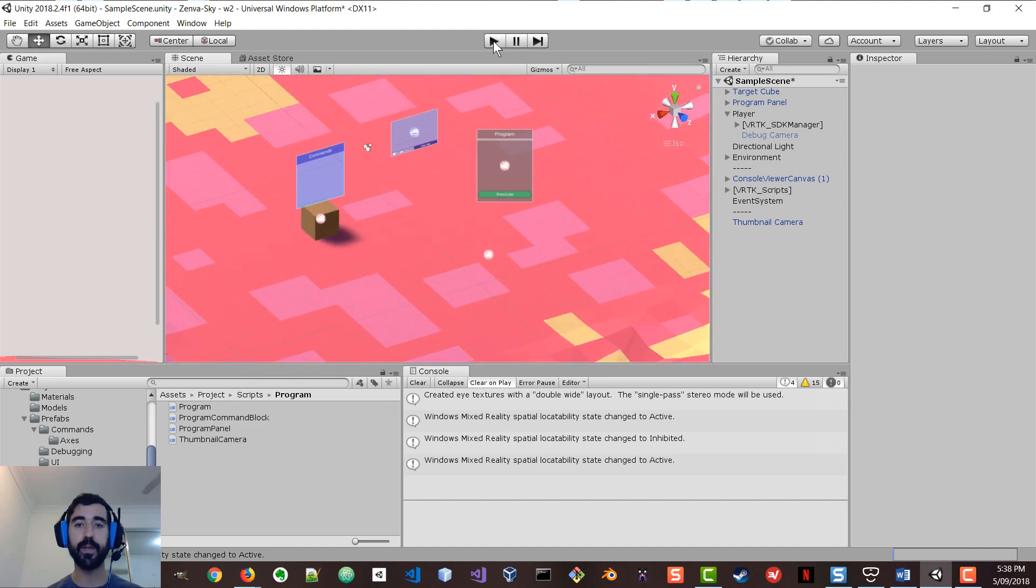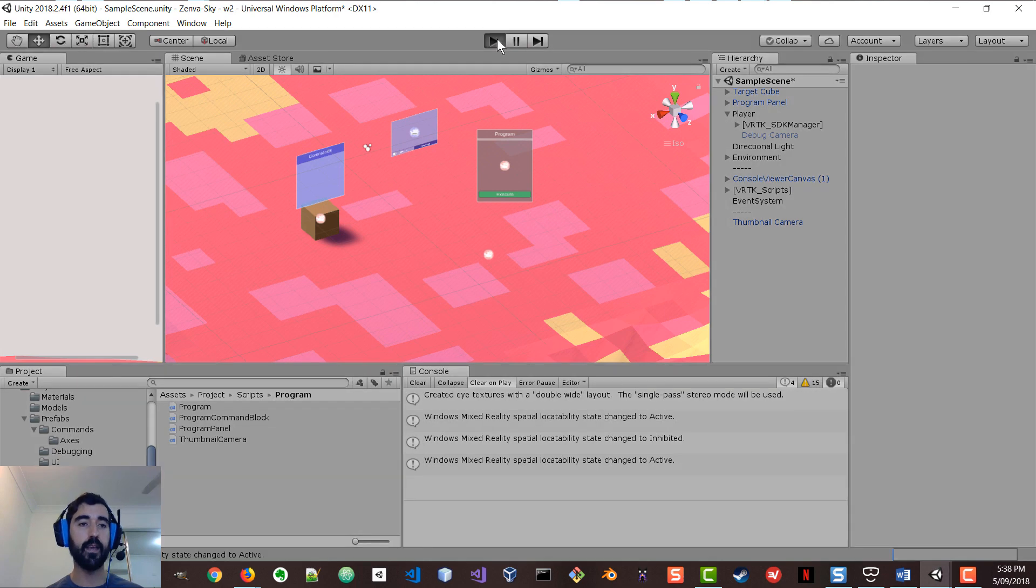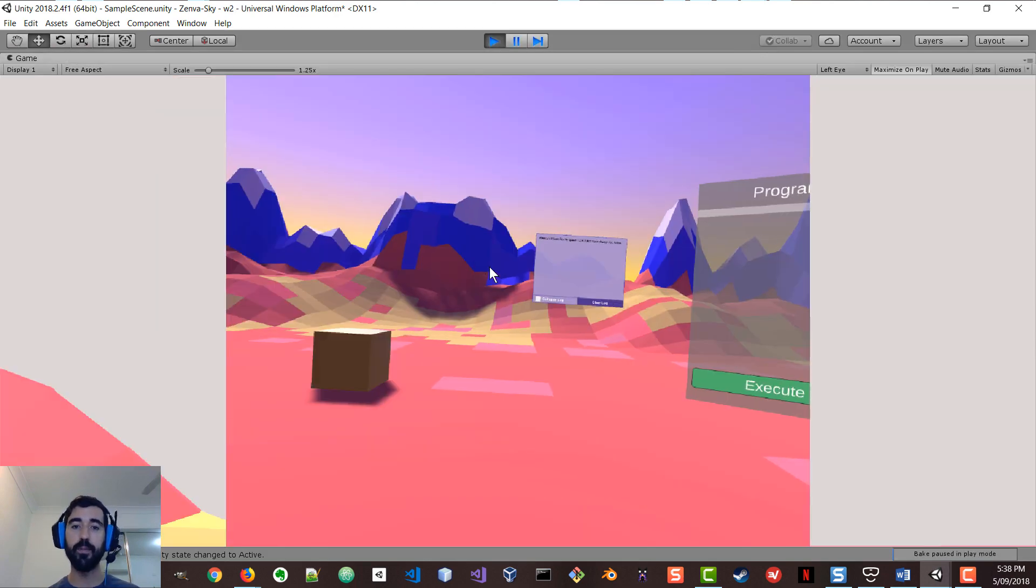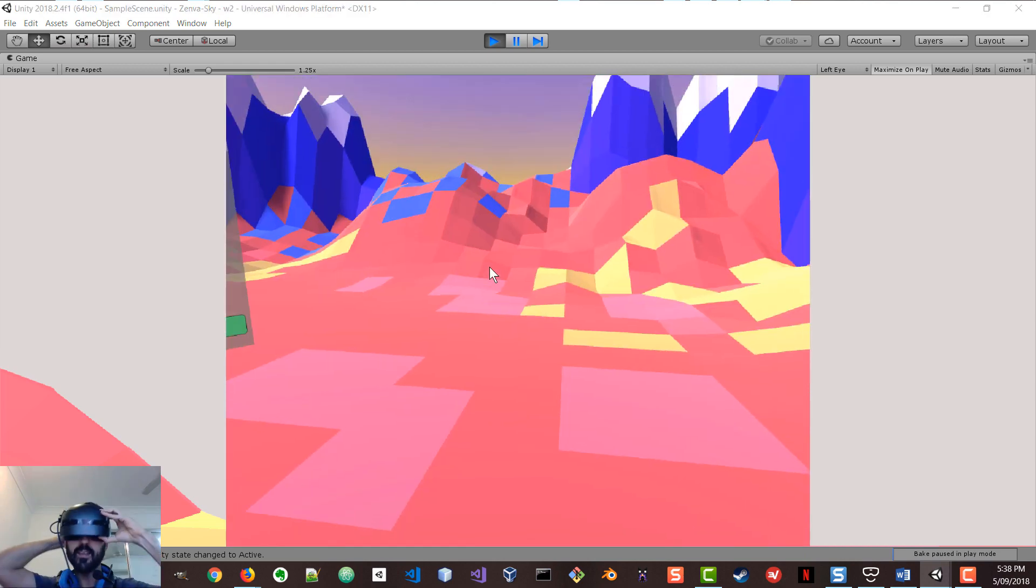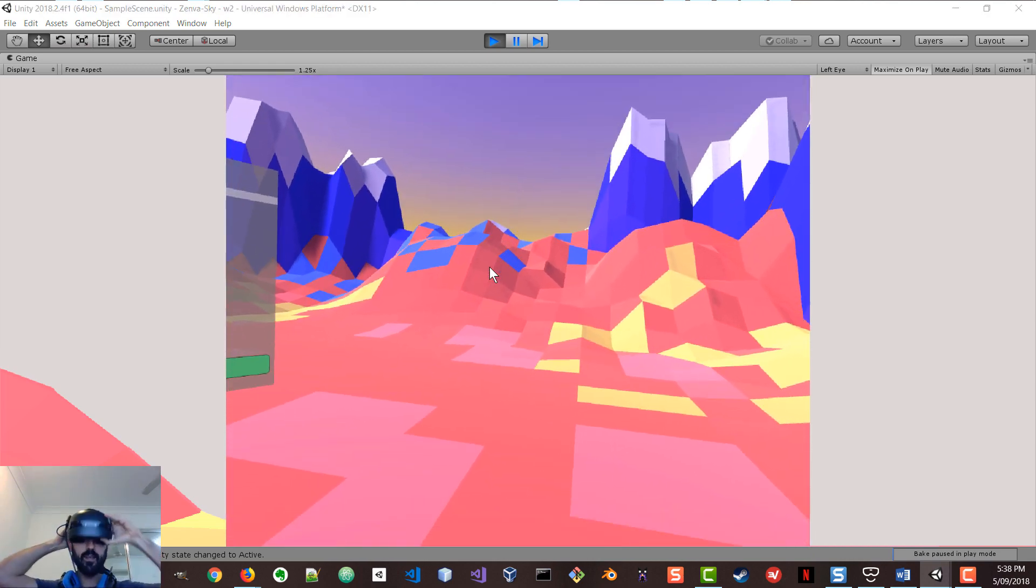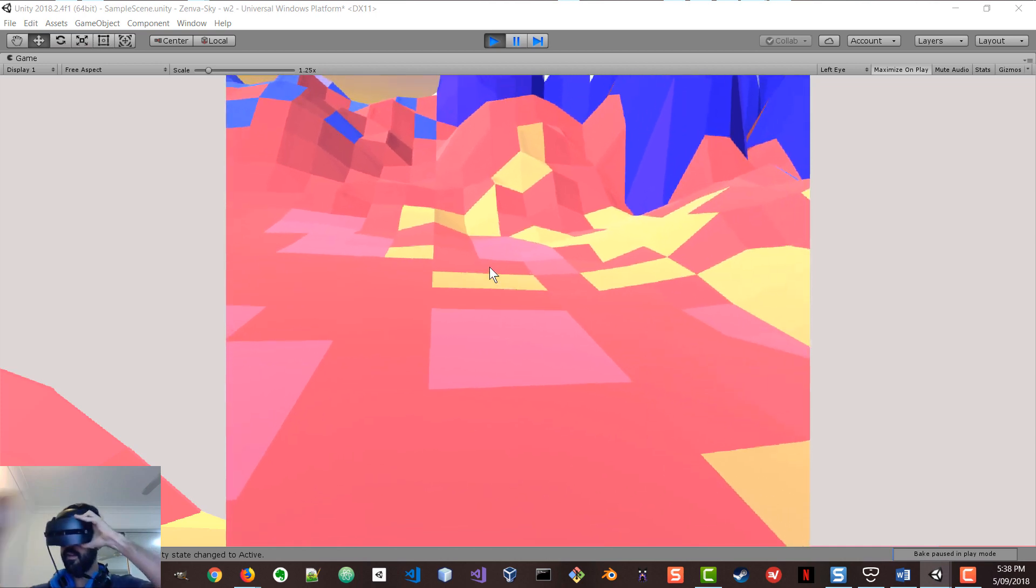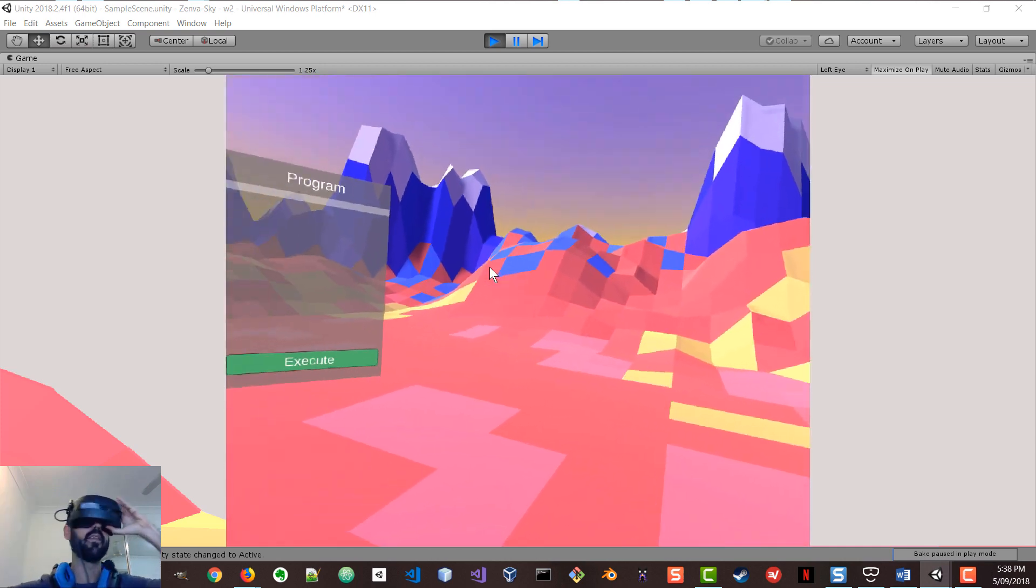And what I'm going to do now is press play so that we can get the virtual reality view on. I'm going to put the headset on. So I'm using a Windows Mixed Reality headset for this project. You guys can see what I'm seeing here in virtual reality.